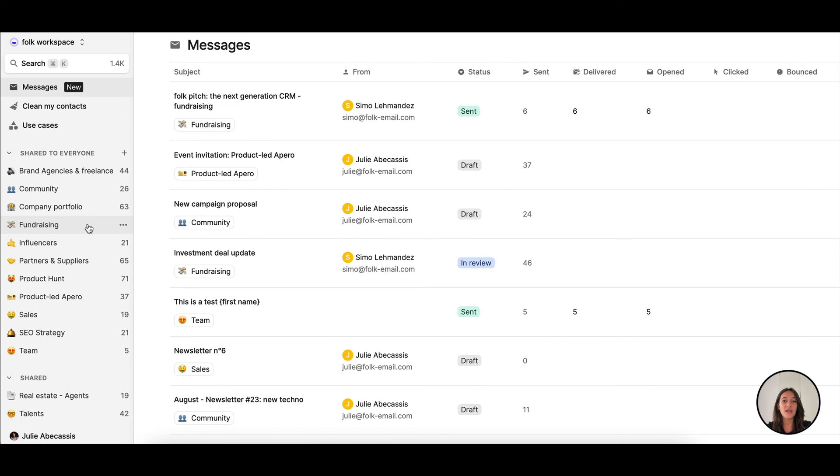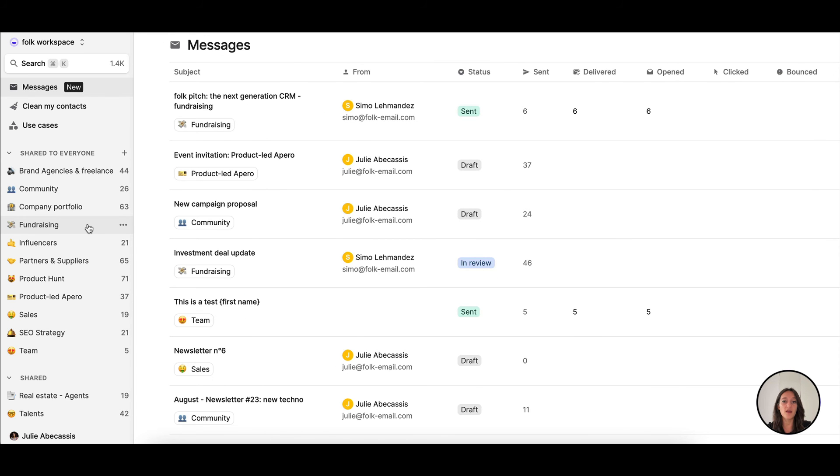Finally, my team and I are able to easily track each contact in a pipeline so we know who to follow up with and when.